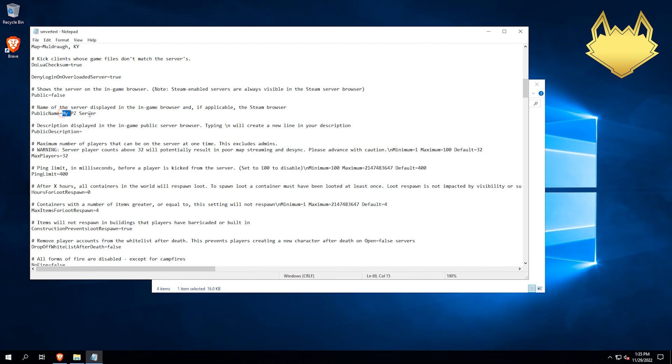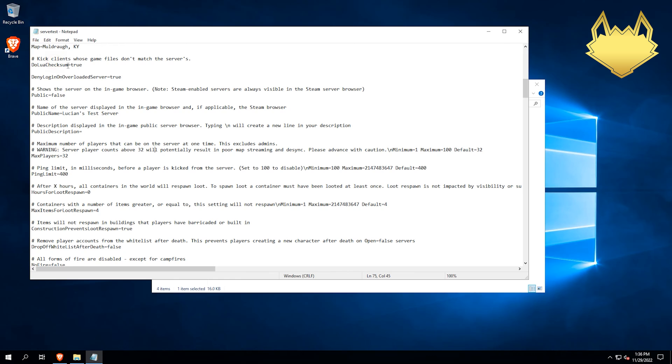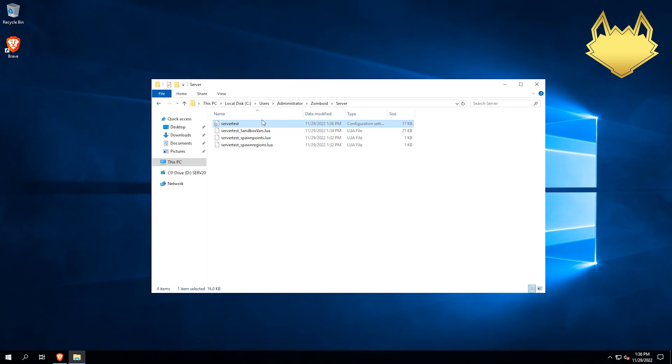So change whatever you want to change here for your settings, like your server name, call it Lucian's test server, funsies, right? Max players, all that stuff. When you get done, you're just going to save that. You can do Ctrl+S or you can go up to file and hit save. And then you can close that. You're done with that once you got all the settings.